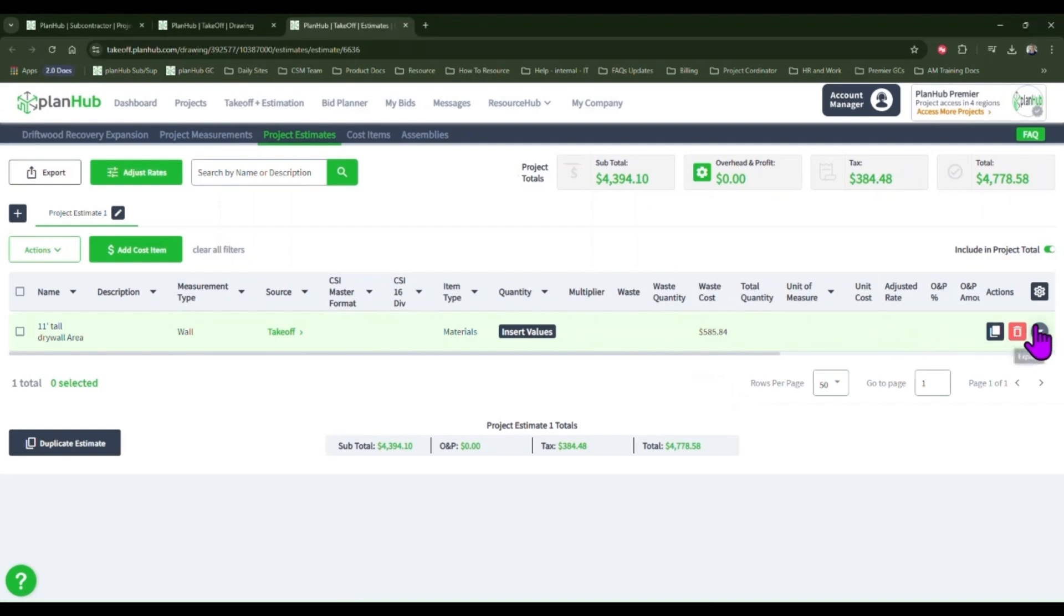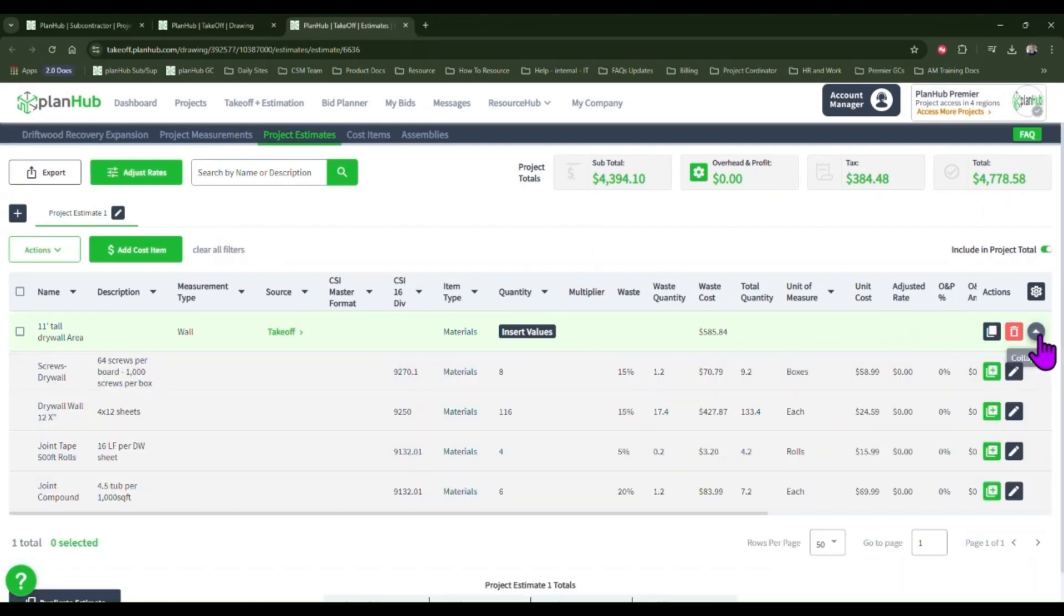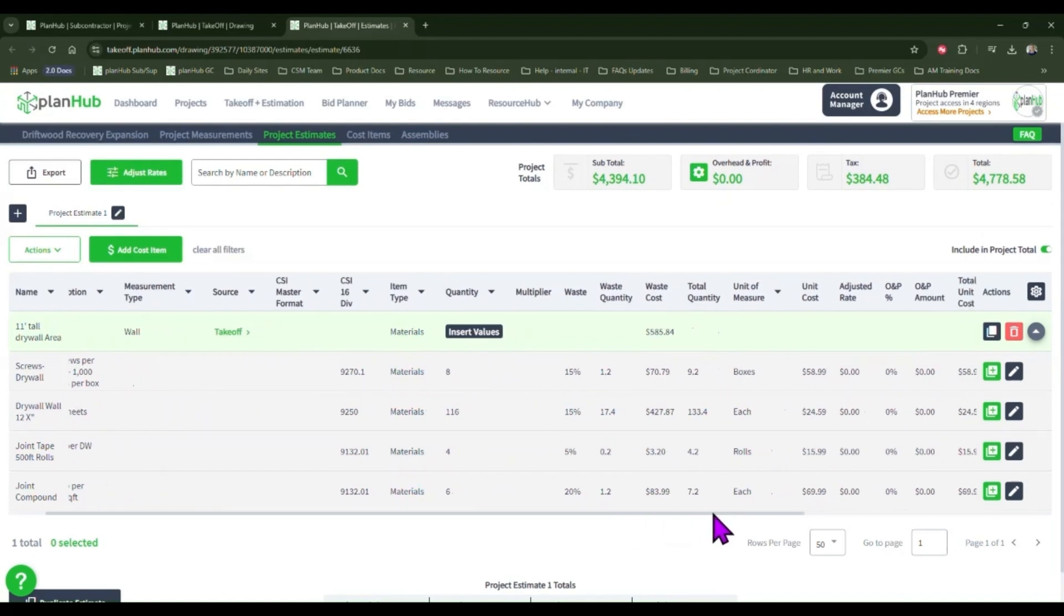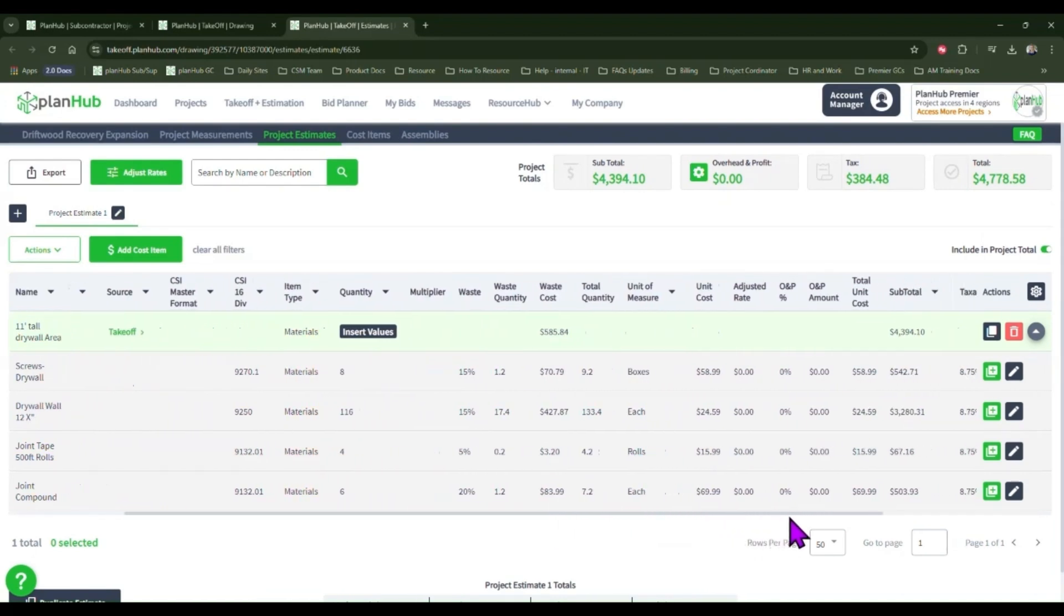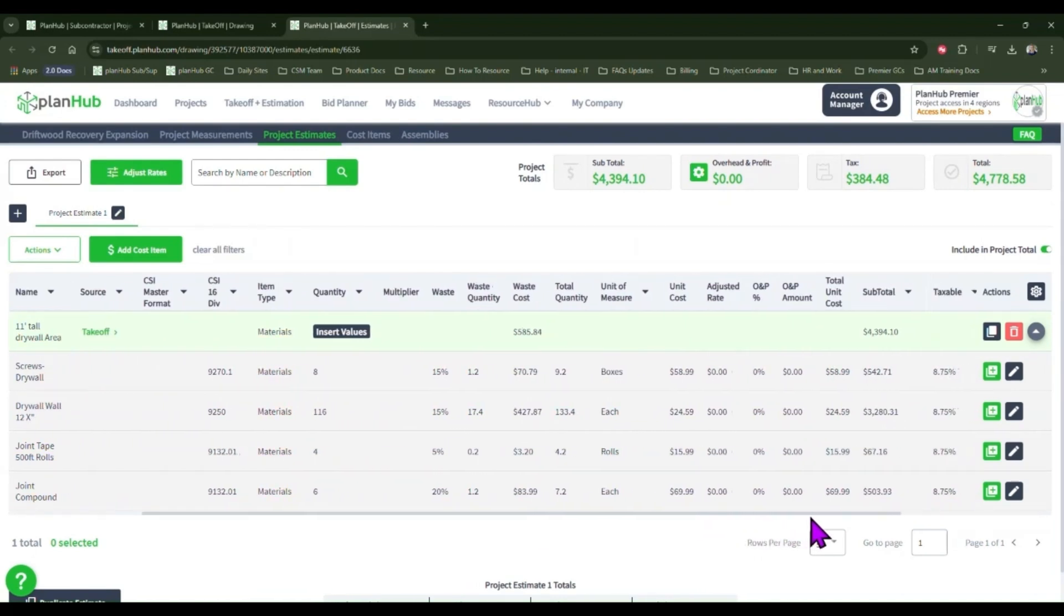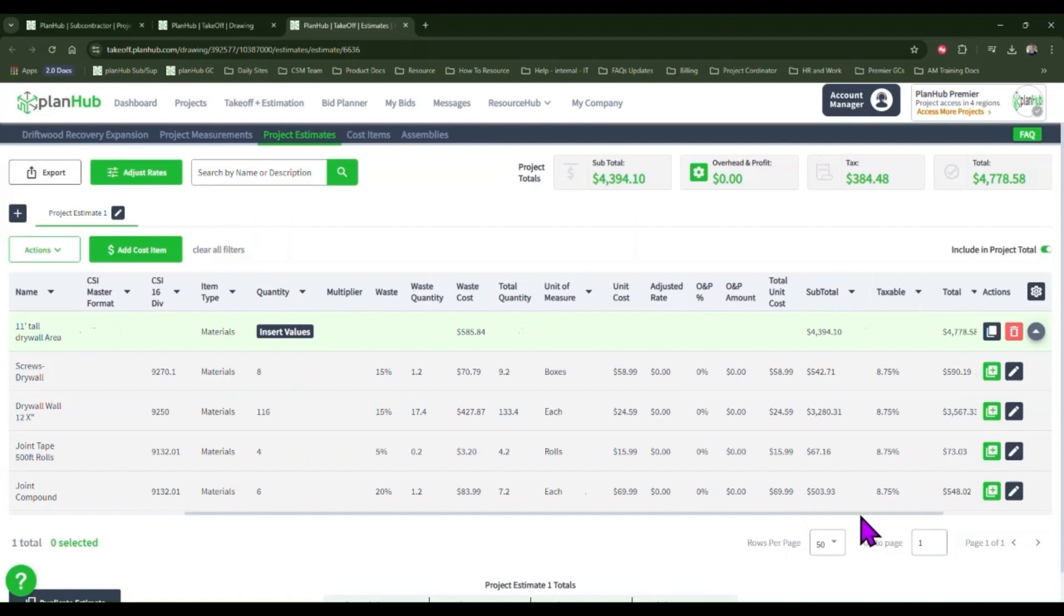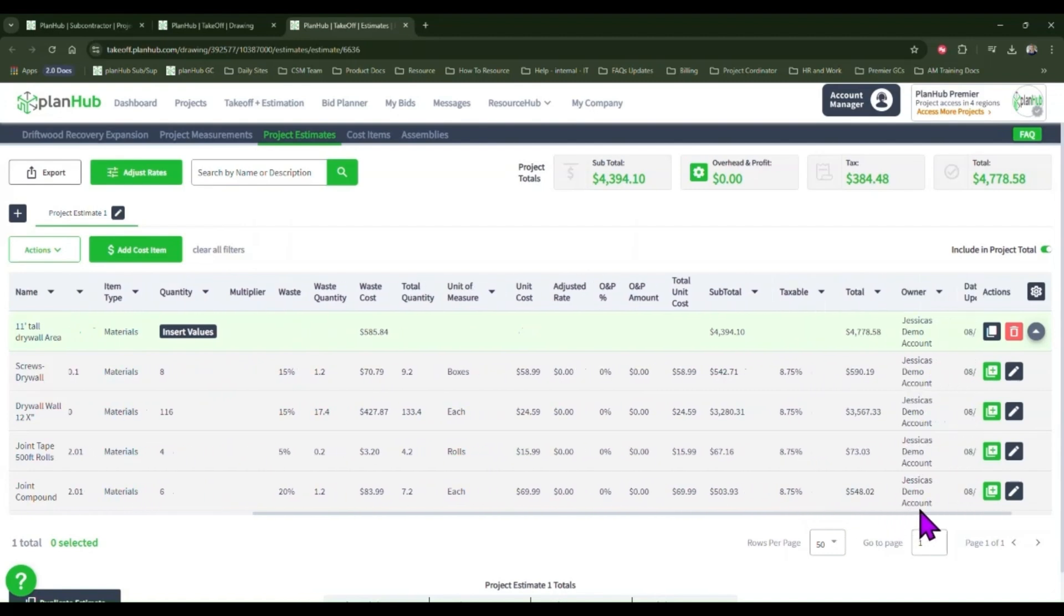To expand your assembly and your estimate, click the arrow pointing down. Here we can see the breakdown of our unit costs, our quantities, and our expected waste.